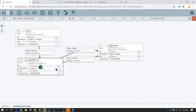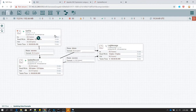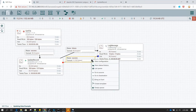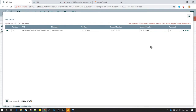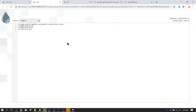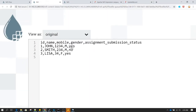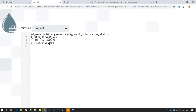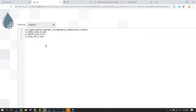Start the GetFile and UpdateRecord processors, click refresh, then stop GetFile. In the success queue we can see a flow file has moved. Let's view the content — the gender column has been updated to the first character of each value. We had 'male' and 'female', and now those have been changed to 'M' and 'F'.